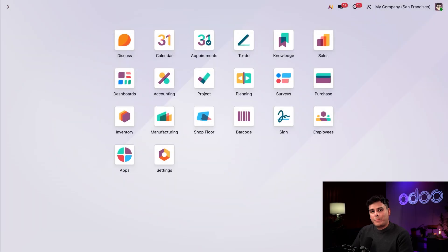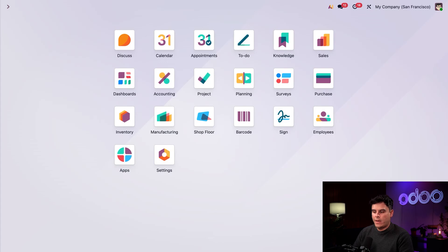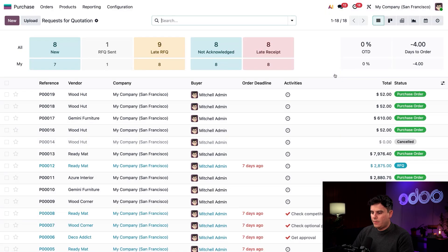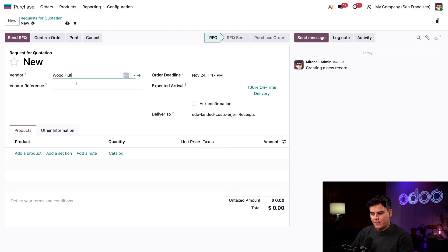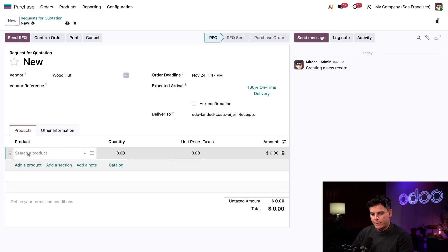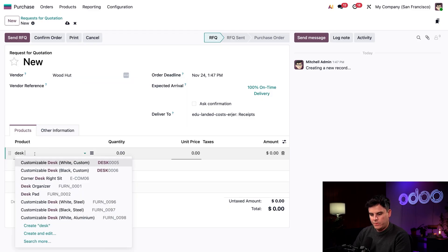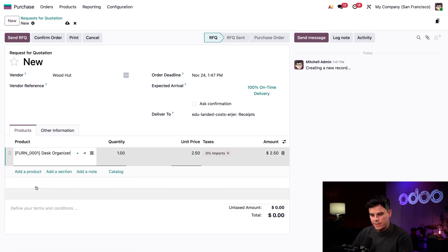Now let's purchase some products from a foreign company, which will require us to pay an import tax. So for that, we're going to head into the purchase application, select new in the top left. For our vendor today, we're going to select Woodhut and let's get started by adding our product, which is going to be that desk organizer product.